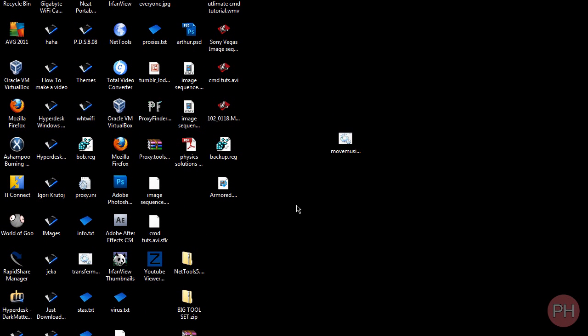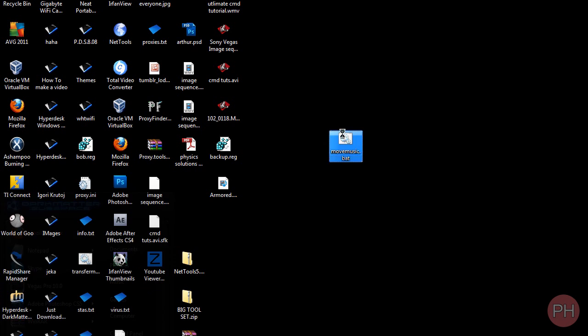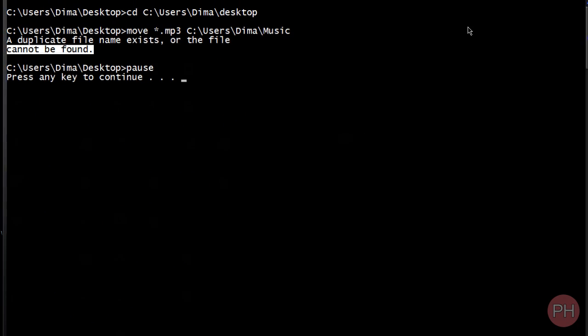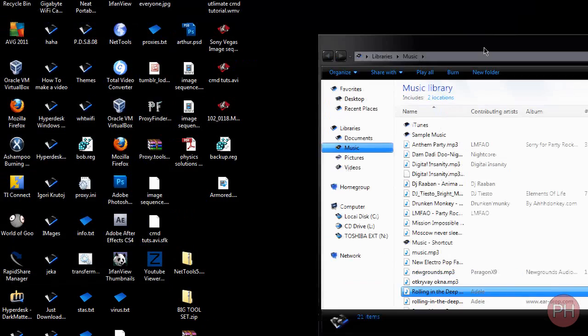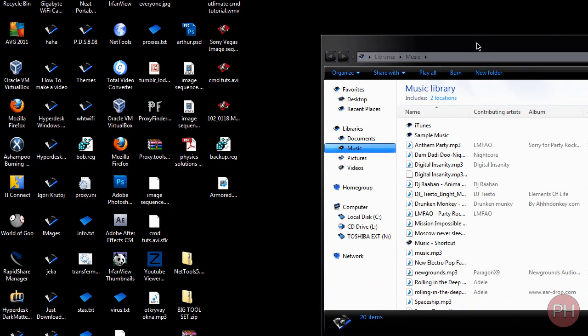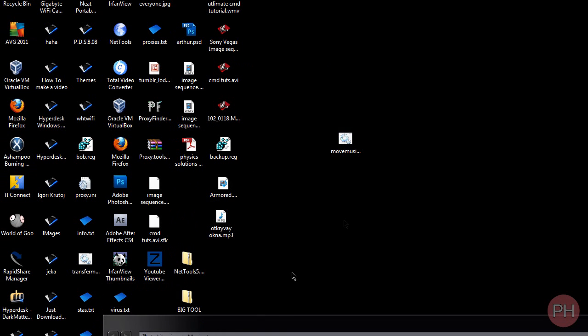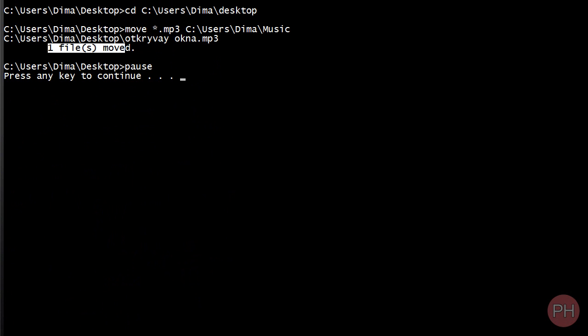This is how you create a script. Now every single time you're going to have an MP3 file, if we double-click right now, it's going to say it cannot be found. We cannot find the MP3 file. But as soon as an MP3 file appears on our desktop, when we click on the script, it's going to move that MP3 file every time it's clicked.